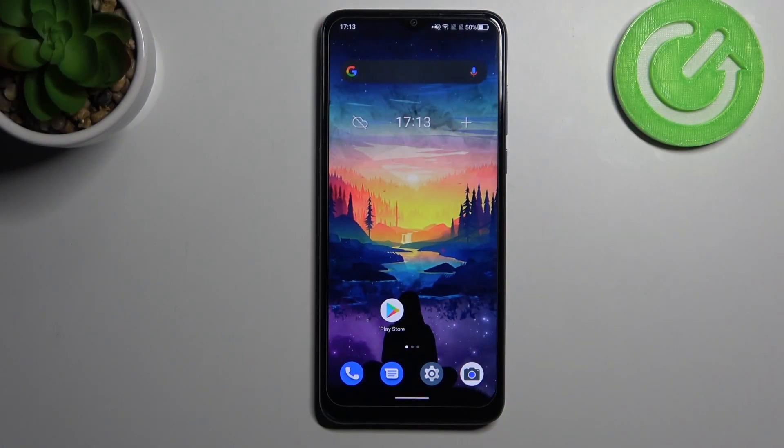Welcome! Today I'm going to show you how to customize vinyl panels on your Alcatel 1S 2021.